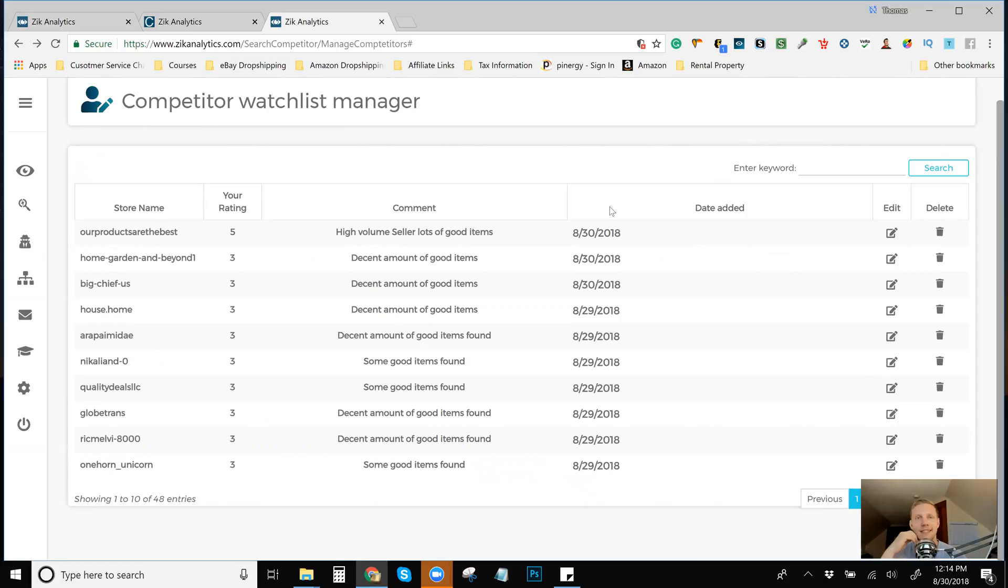I'll probably put in the description, a YouTube live with Mark from DS genie, which was so much fun. It was hilarious. If you guys haven't seen that, check that out. I'll put that in the description.